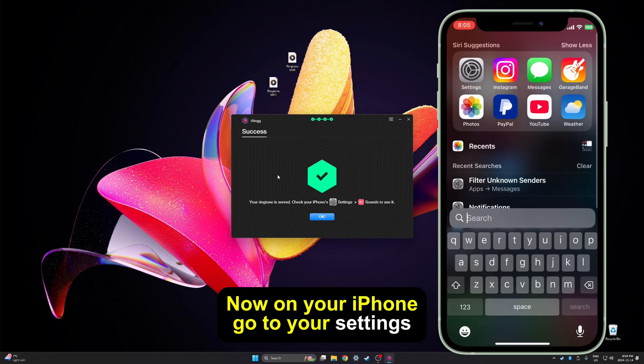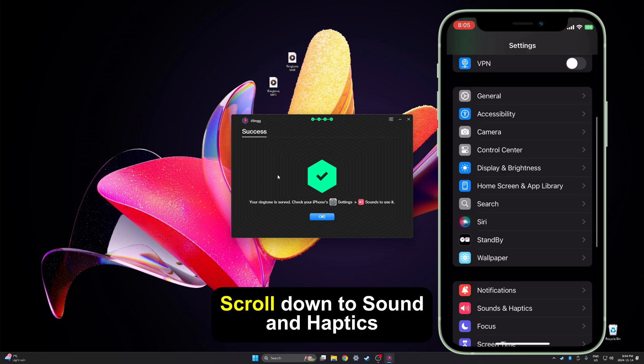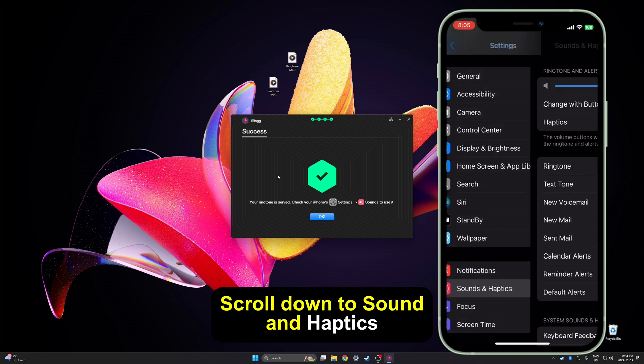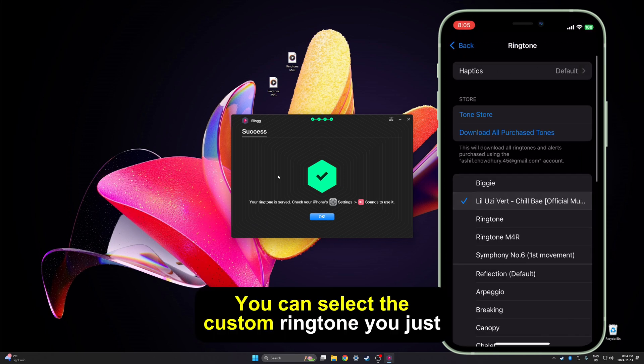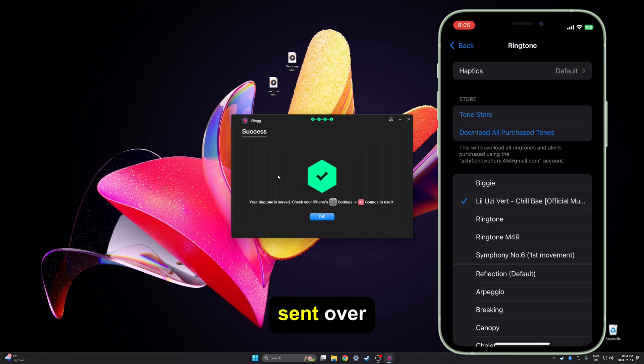Now on your iPhone, go to your settings app, scroll down to Sound and Haptics, then you can select the custom ringtone you just sent over with iRing.